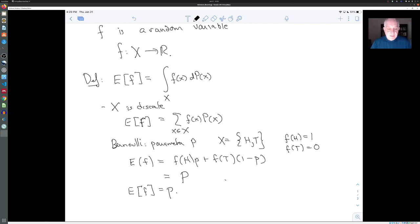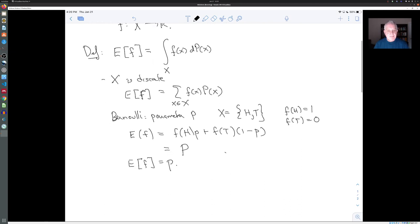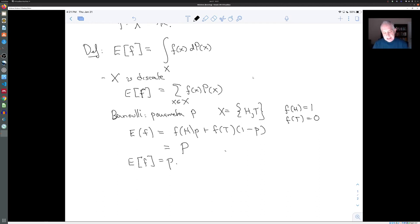A very important theorem in probability says that if you sample a large number of values of a random variable and take the average of those values, that average value is going to converge to the expectation. In this particular context, if you flip a coin a lot of times and count the percentage of times you get heads, that percentage is going to converge to the probability P of getting heads. So that gives you one interpretation of the expected value — it's the long-term value of that random variable.